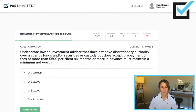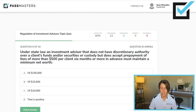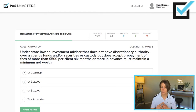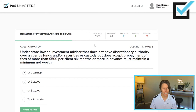Under state law, an investment advisor that does not have discretionary authority over a client's funds and/or securities or custody — no discretion, no custody — but does accept prepayment of fees of more than $500 per client six months or more in advance, must maintain a minimum net worth of: $150,000, $15,000, $10,000, or that it is positive. With no discretion under state law and no custody, they must maintain a positive net worth.